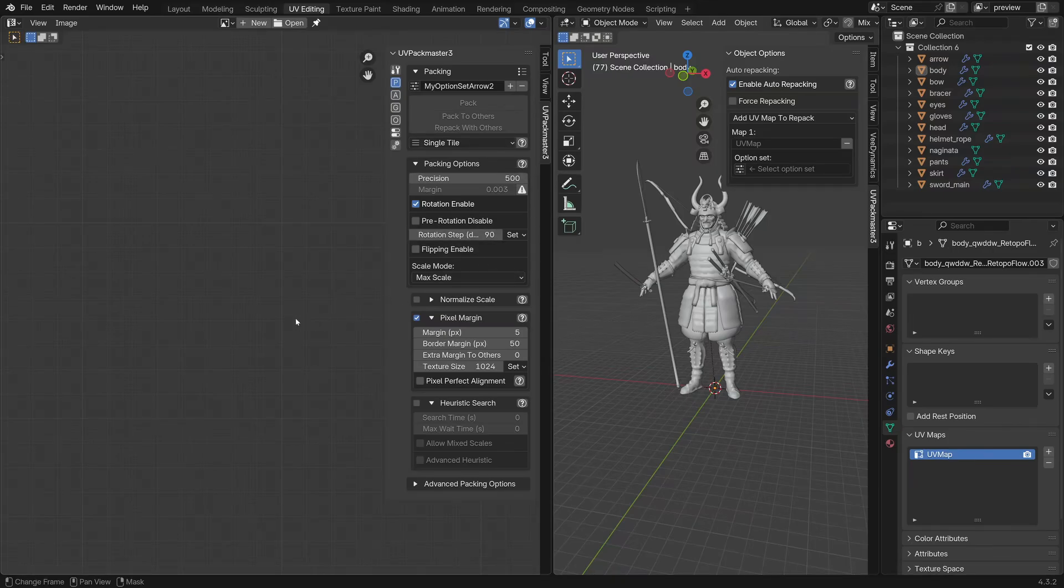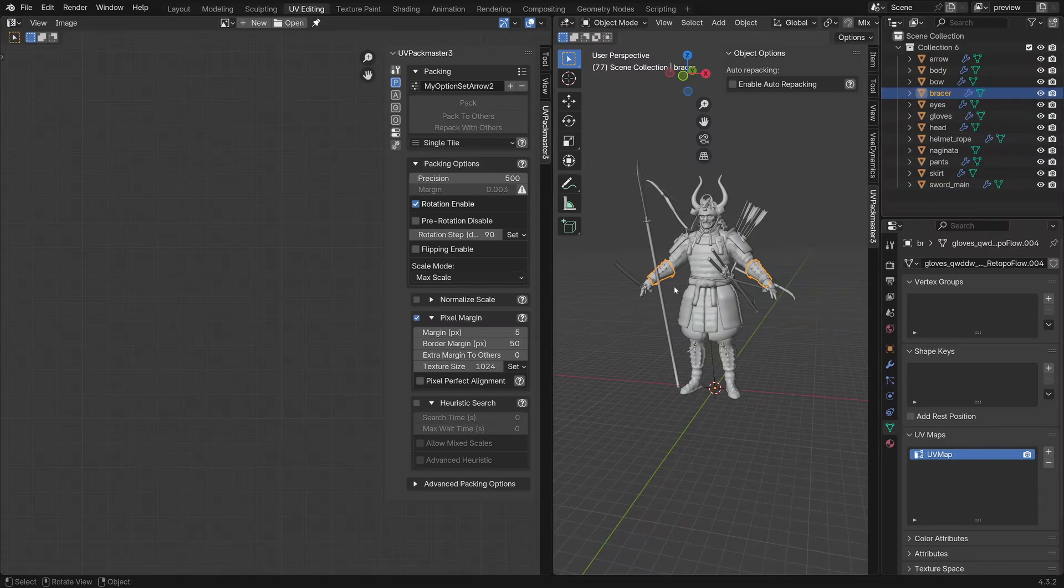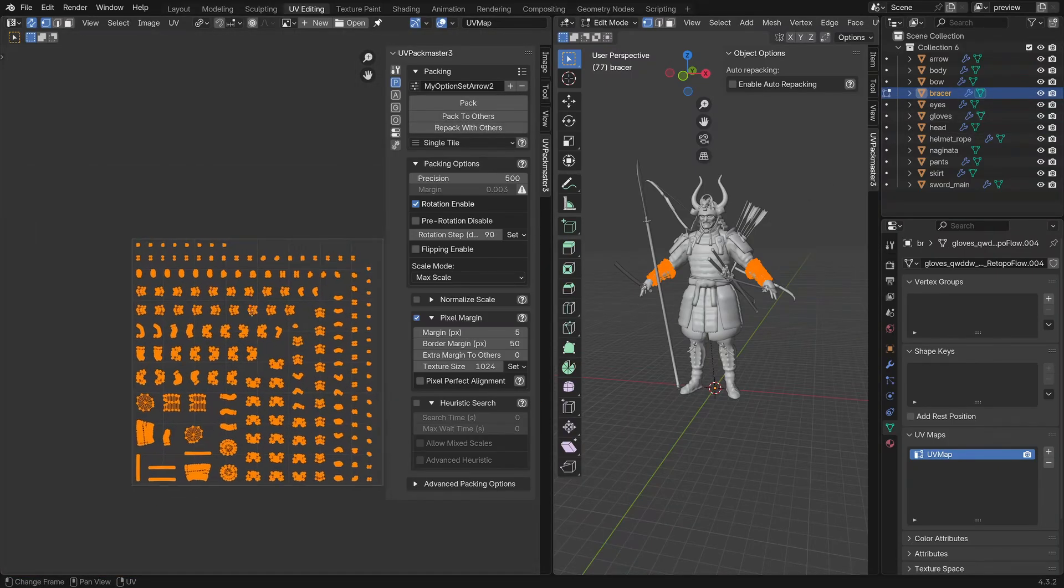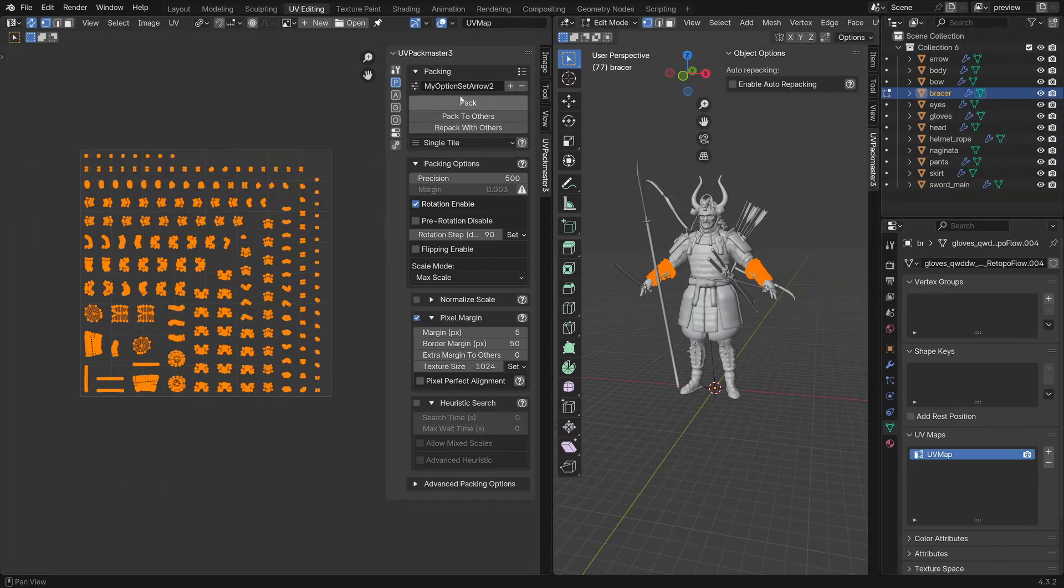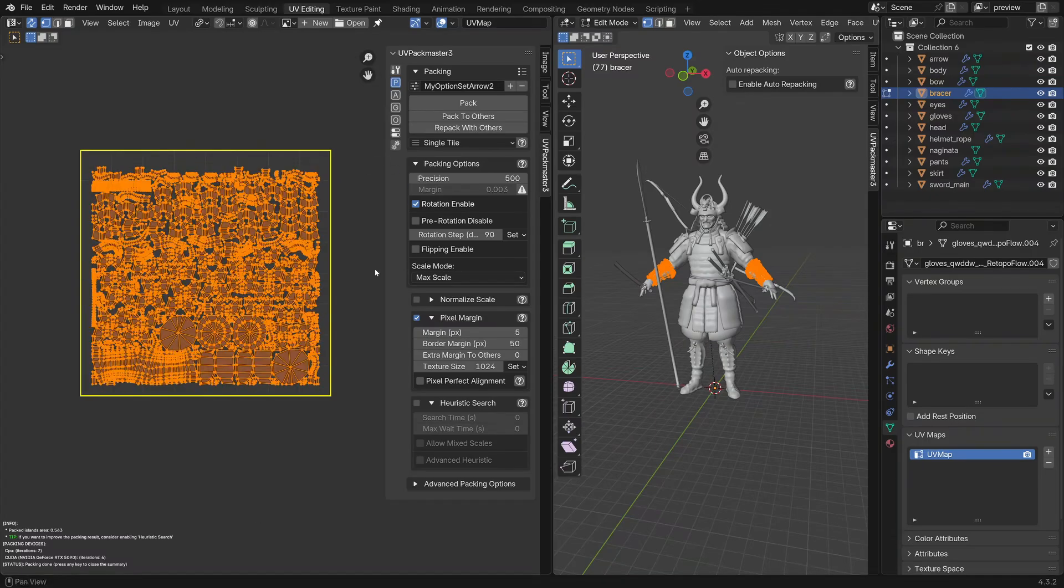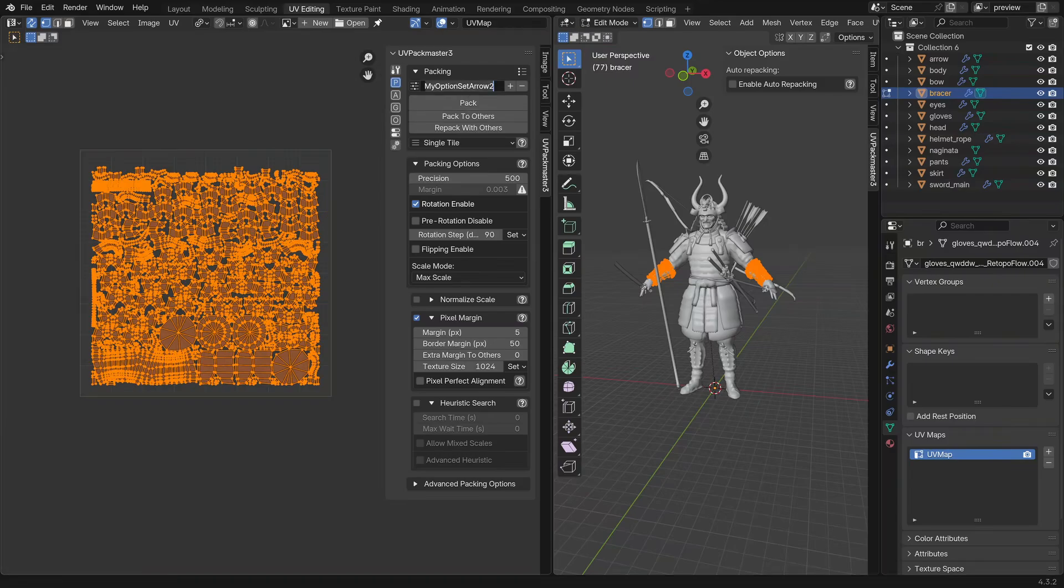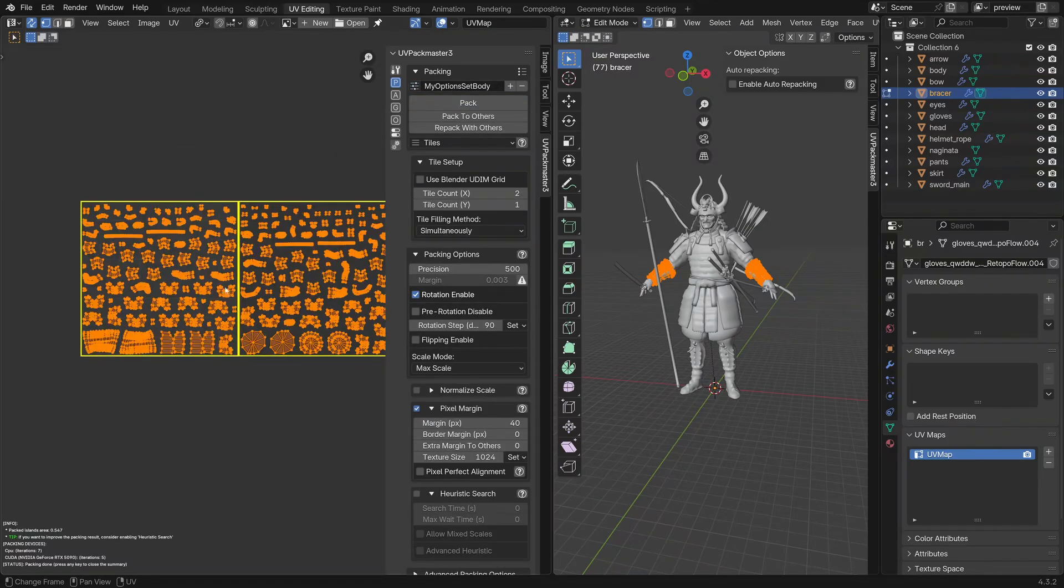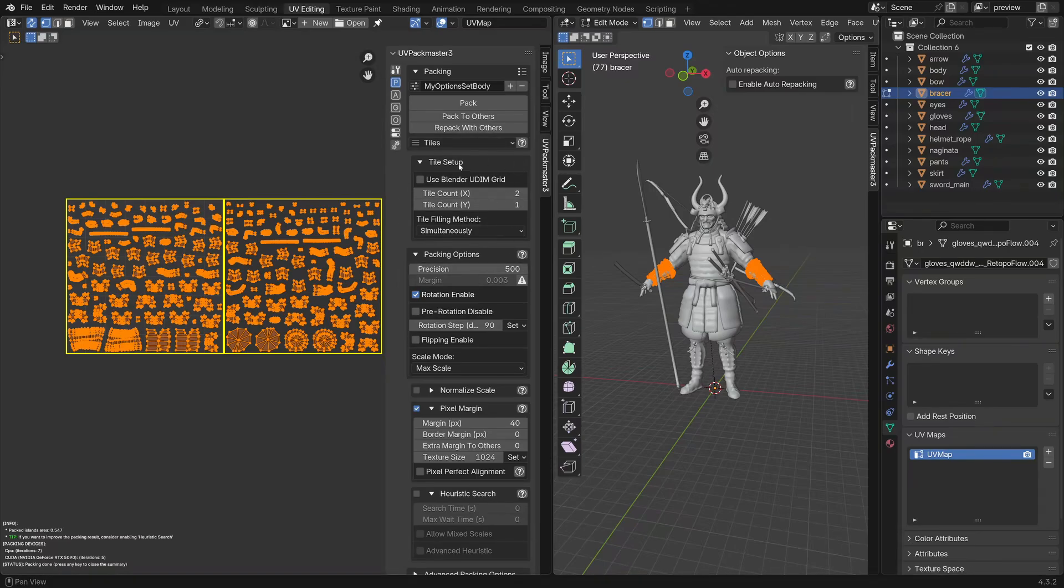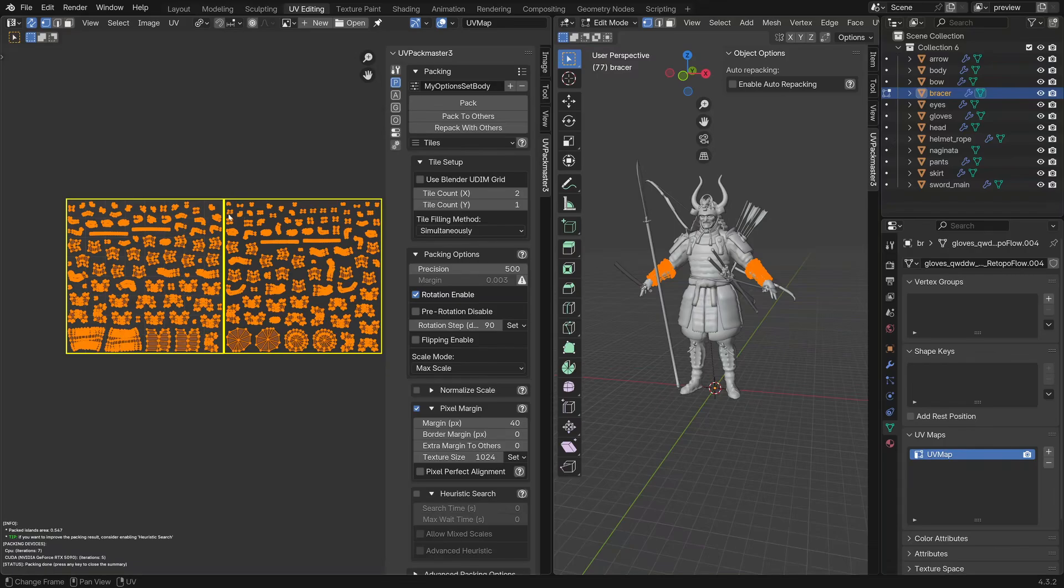For a quick demonstration let's select one of the other objects like the bracer for instance. Let's go into edit mode. If I were to go pack now, this is the result we get. If we quickly switch to the body set and then we click pack again, we can see this is the result. It's packed across two tiles as that is the configuration that we did. Anyway let's get back to the original topic: the auto repacking with different options per UV maps.